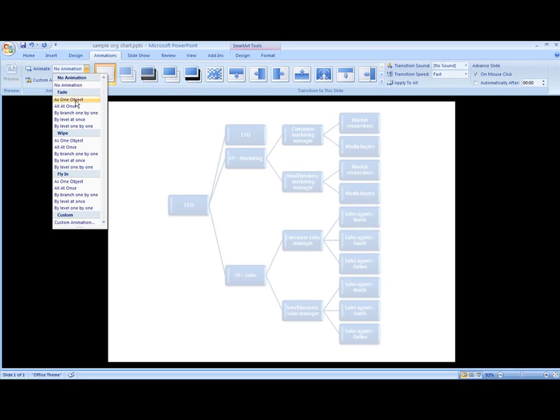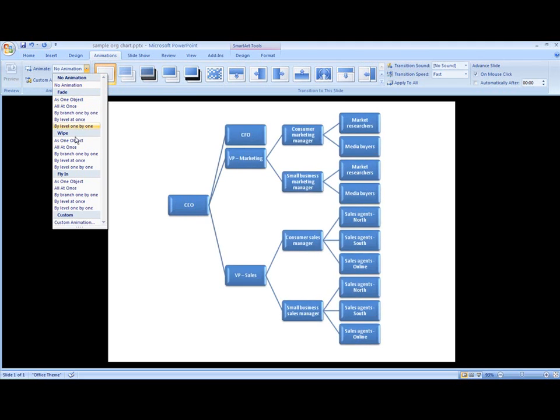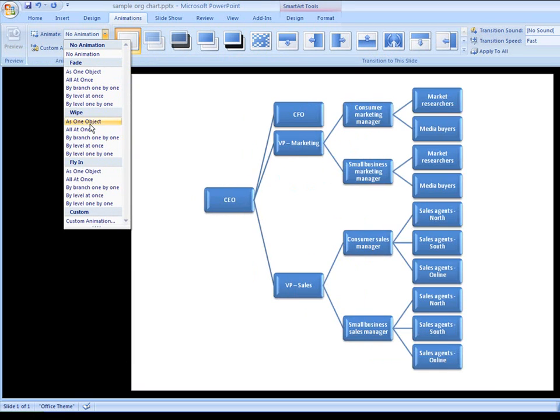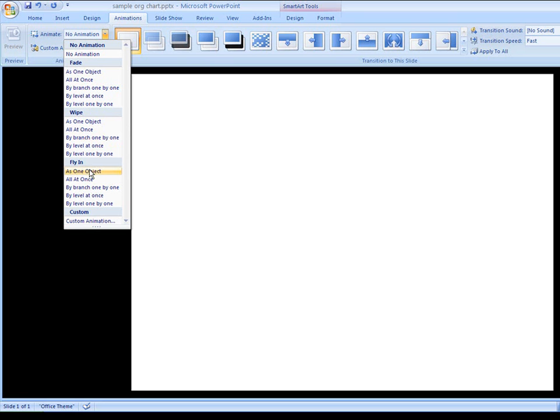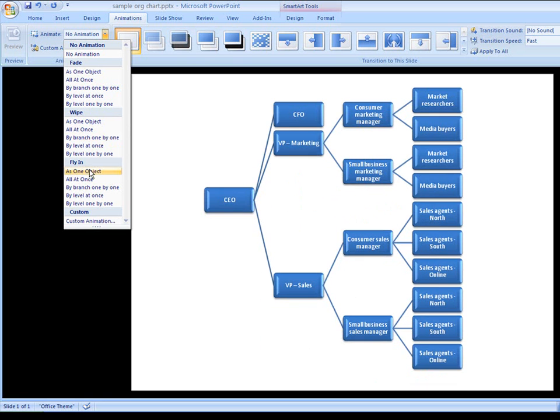Different animation options are available depending on the layout of the SmartArt graphic. When I point to each animation, PowerPoint shows me a preview of how it'll look.